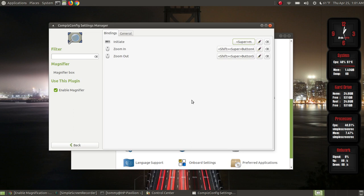Look here: Super+M. The Super key — if you look at your keyboard on the left-hand side, you have a circle and the Windows icon. If you're using a desktop or laptop with a Windows keyboard, you have the Windows key — that's your Super key. It's to the left of the left Alt button, to the left of your spacebar. So when you press the Super key and the letter M it will bring up your magnifier.